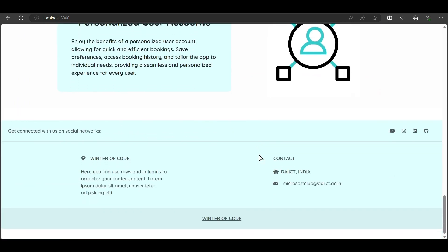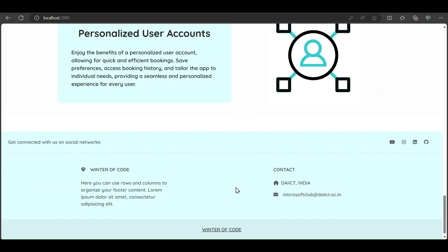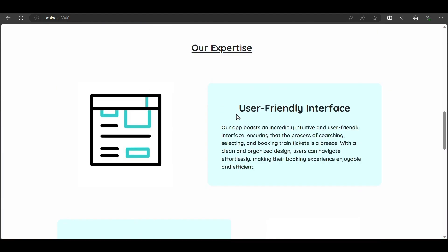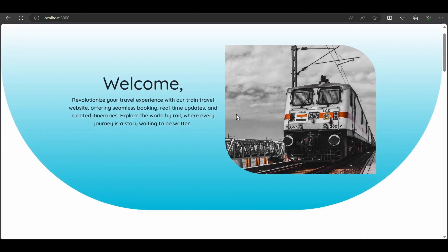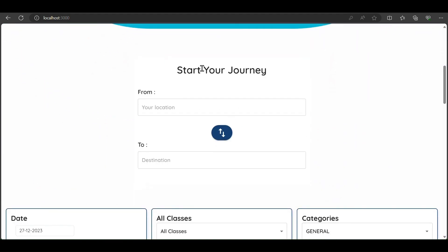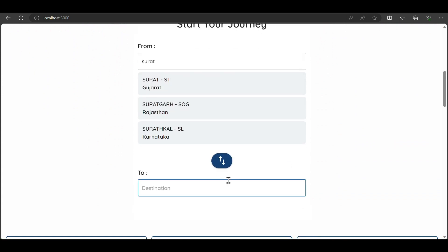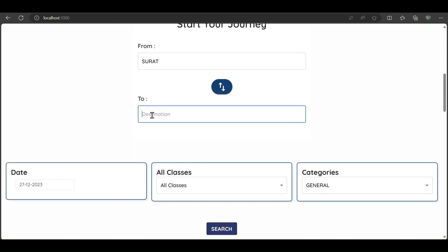These are the footers with social contacts and other elements. Now we can choose the from and to destinations for a journey. For example, from Surat to Ahmedabad. We select these destinations.